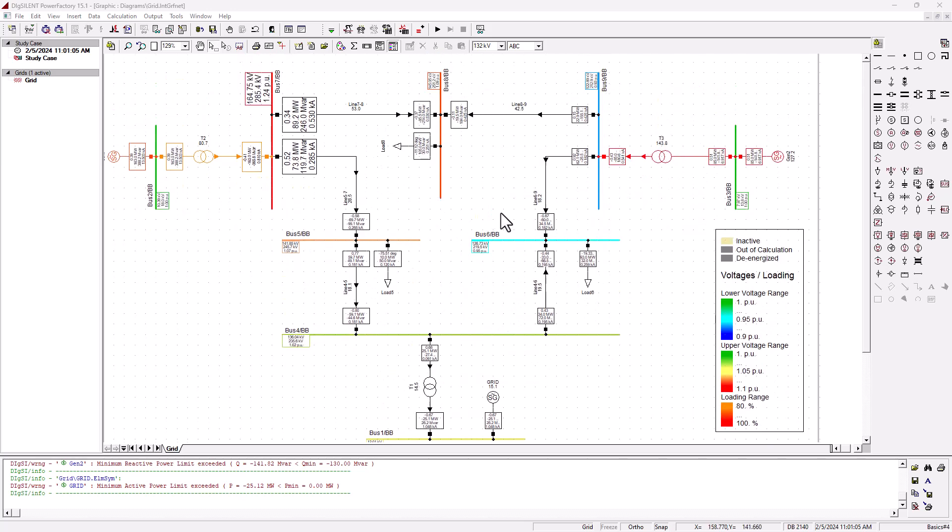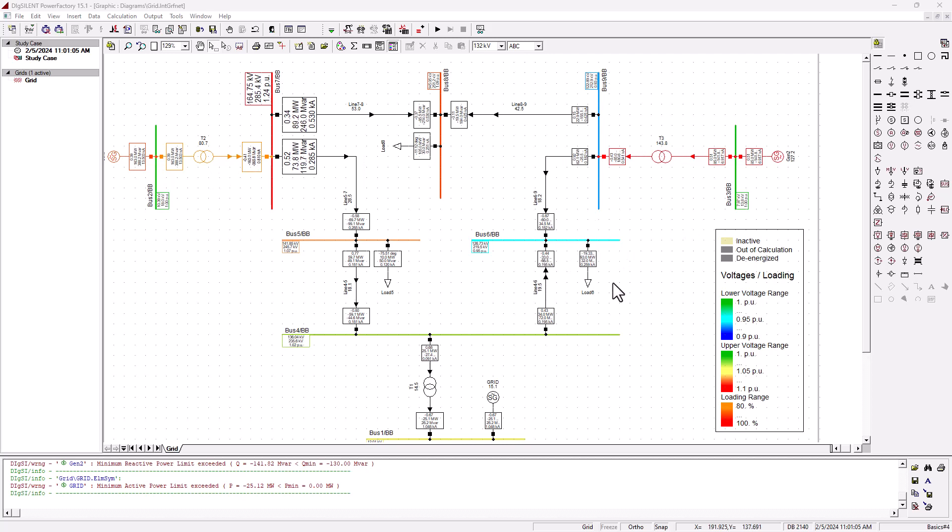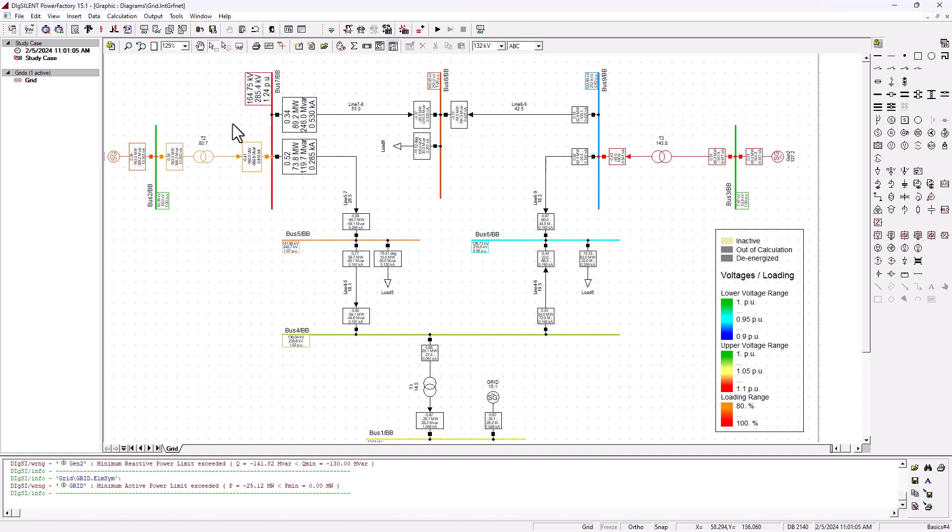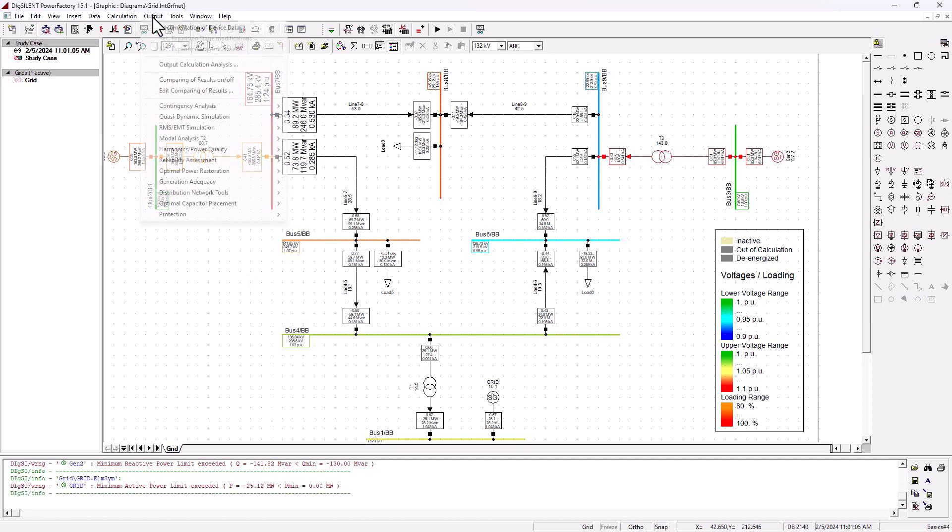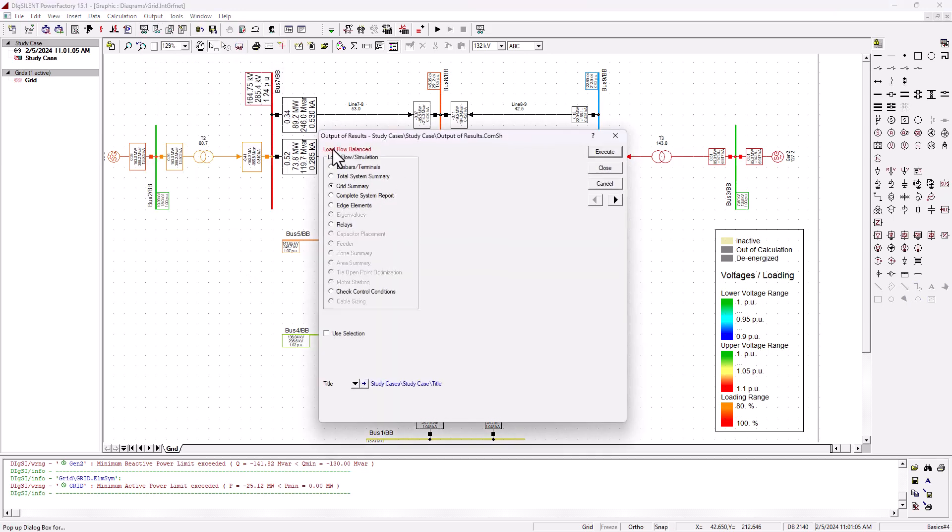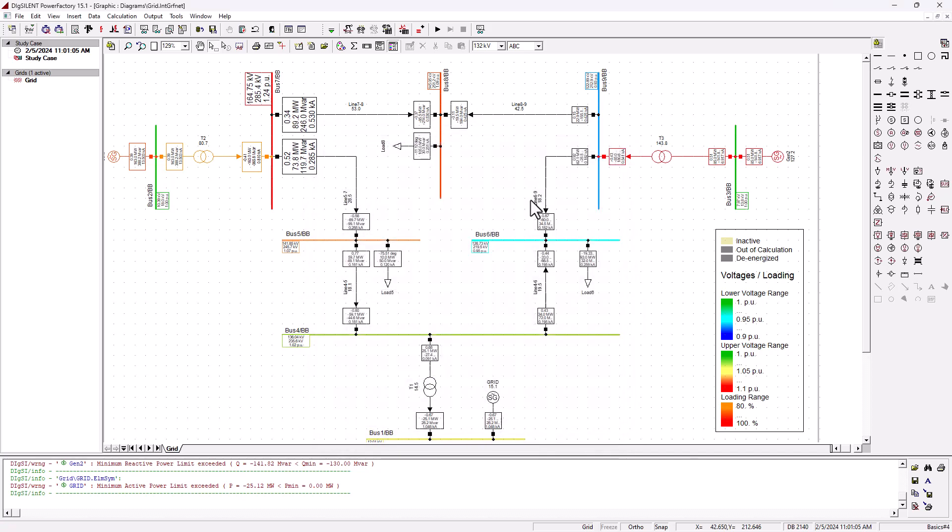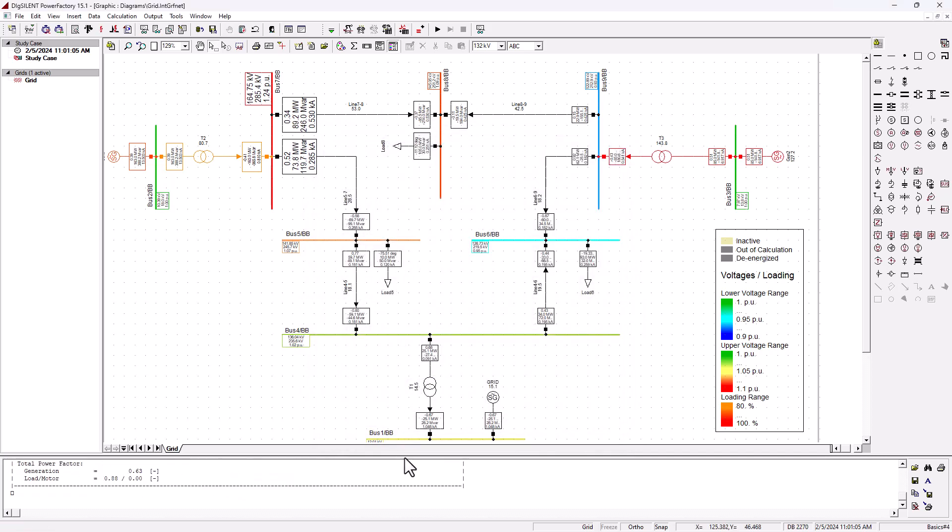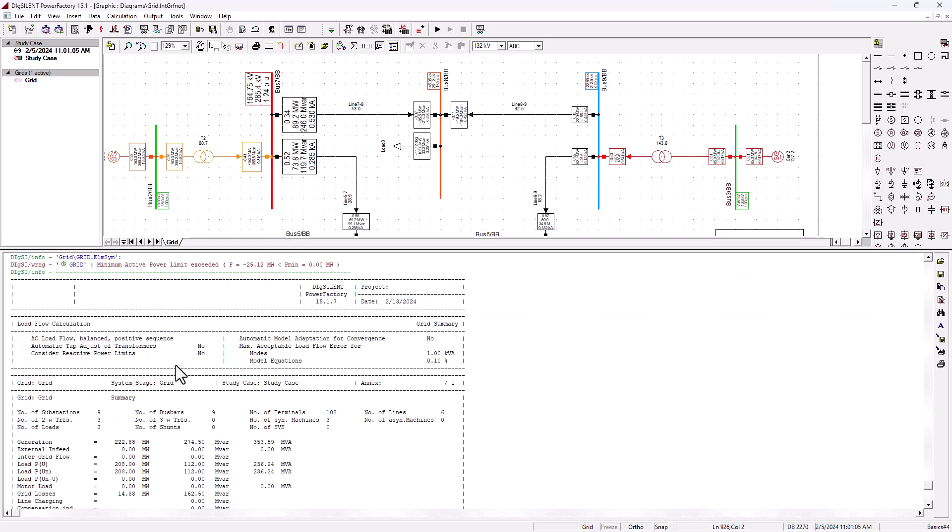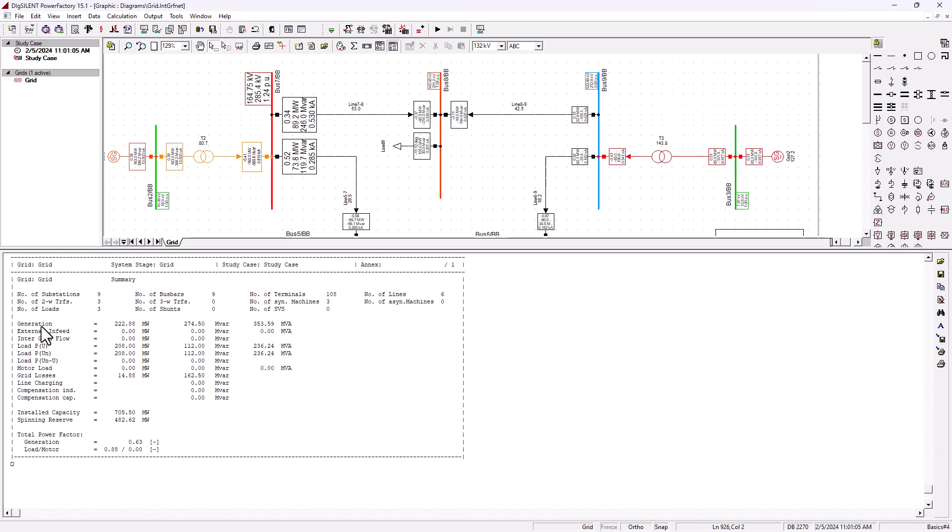Right now, we basically don't have much of the line losses because our lines are running under load. I'm going to stop this now before it really gets too long here. If you want to generate the output, you can just come on output here. Let's stop this first. We come on output, calculation. Then you can choose what you want to generate. Basically, a grid summary, for instance. Then you can generate a grid summary.